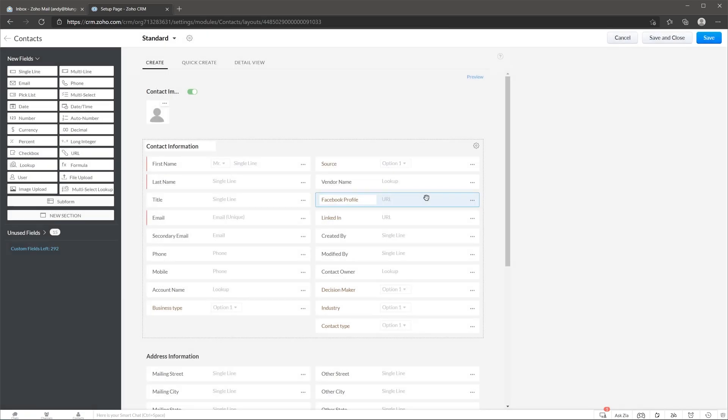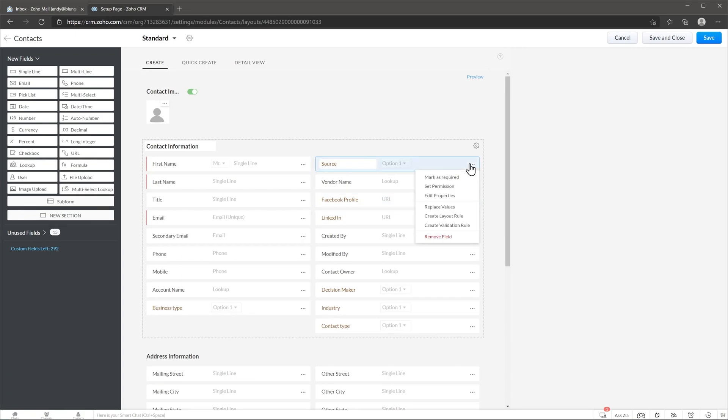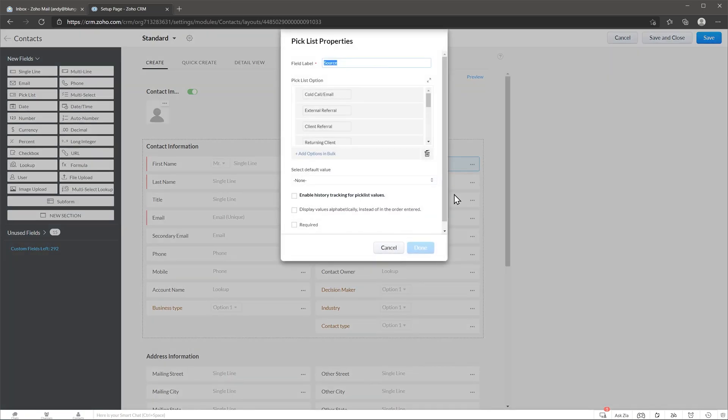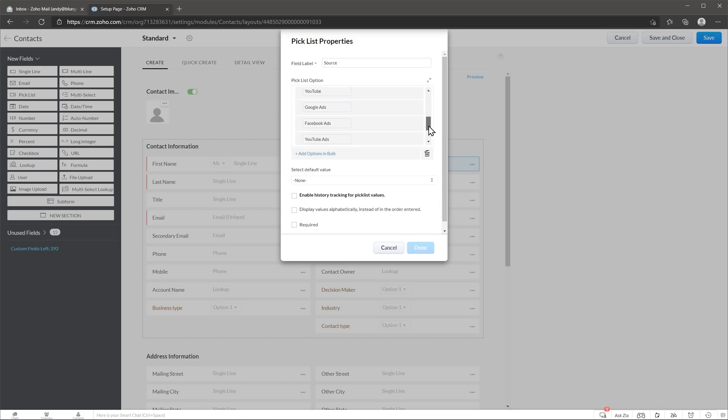Now we can check this field. This is a pick list. If I click here I can see all the options. We're going to go to the properties and because it is a pick list option you can see all the different options right here. You can also change the position.